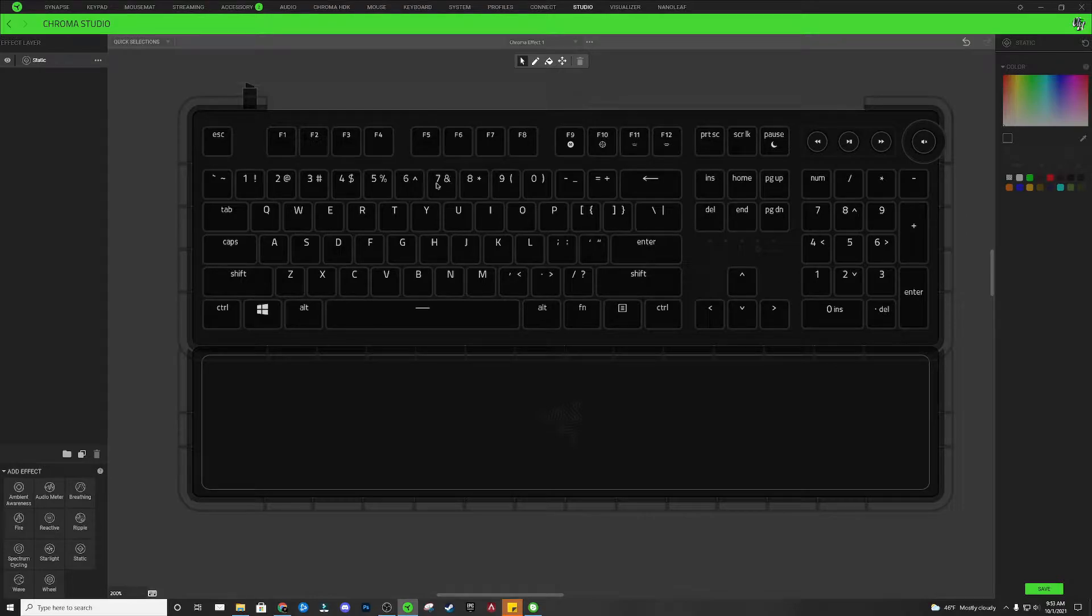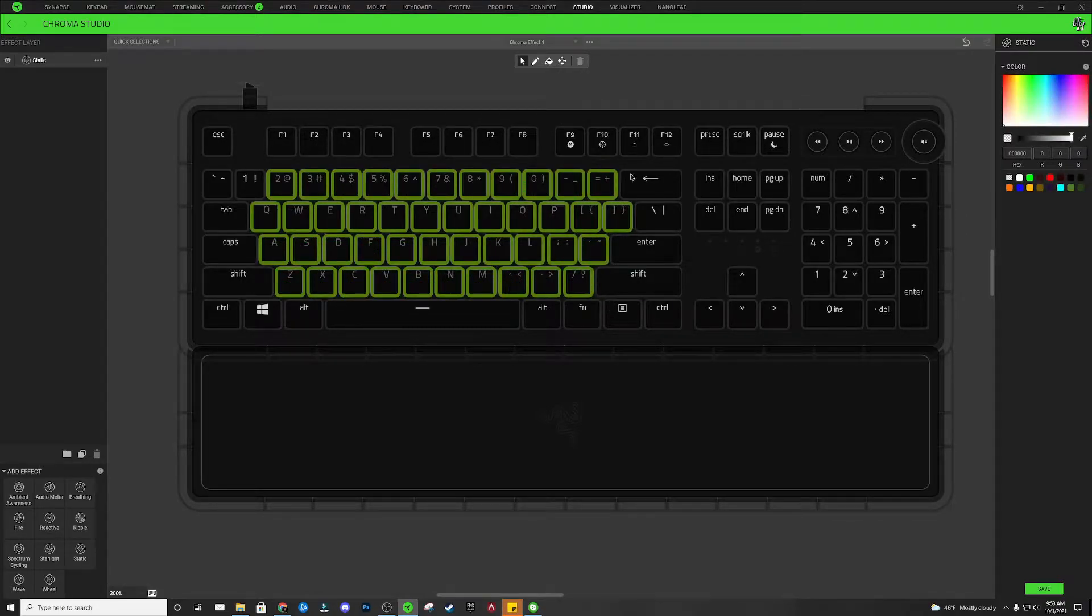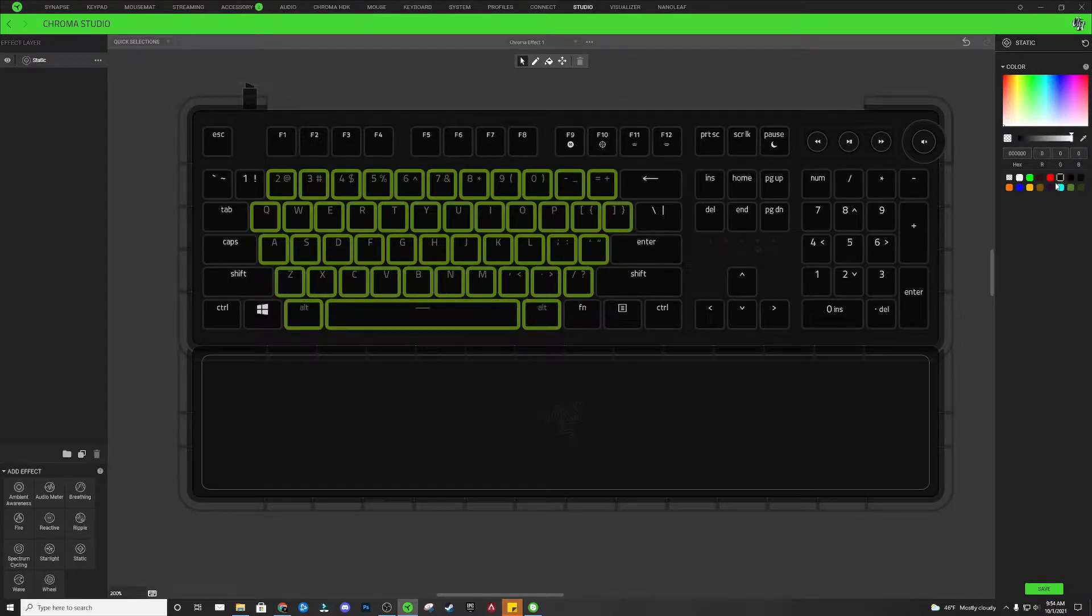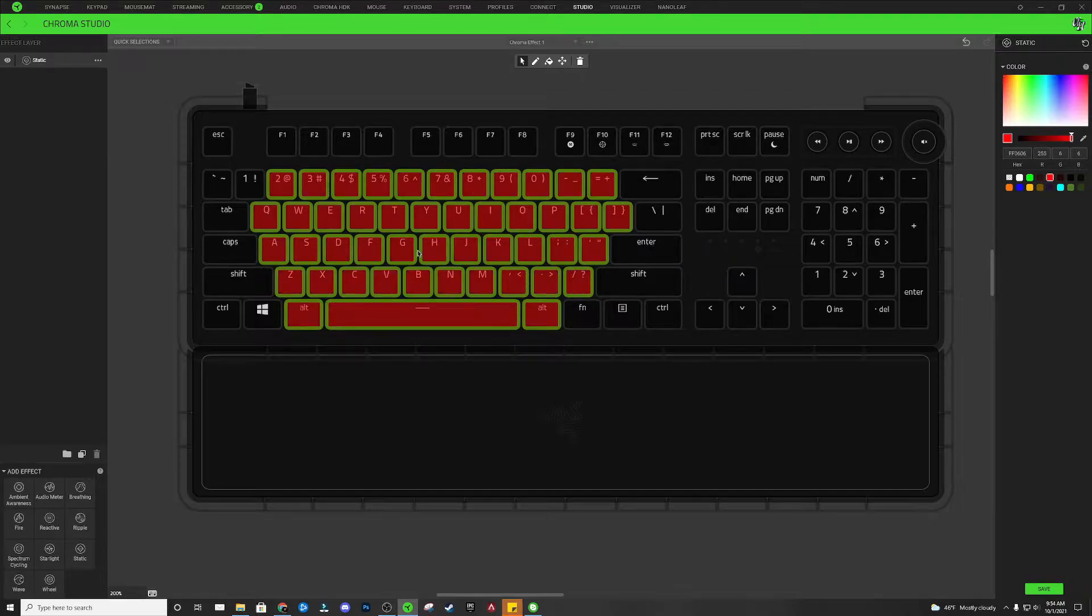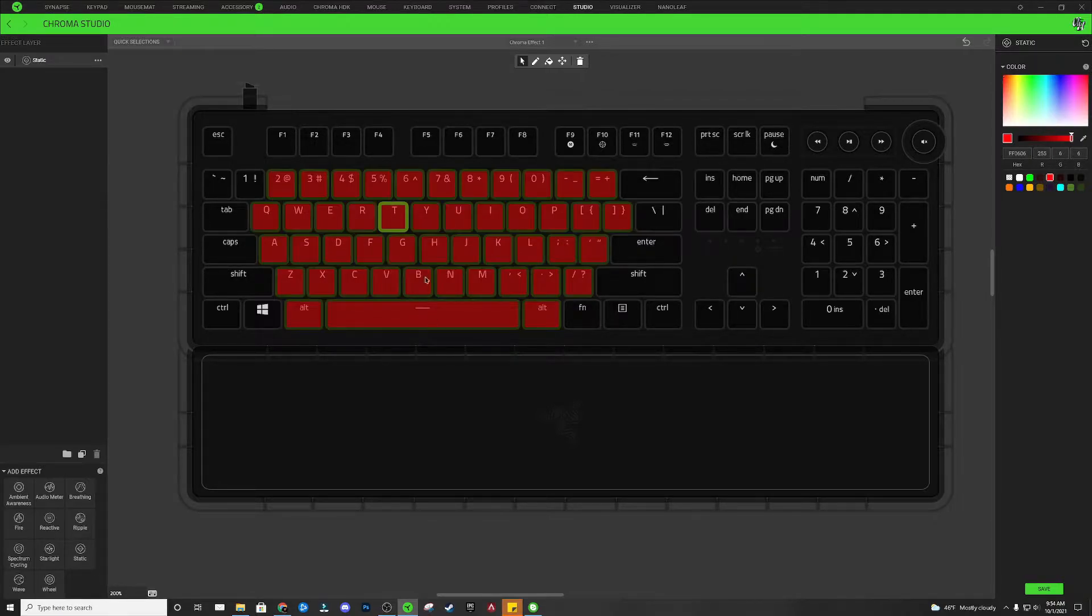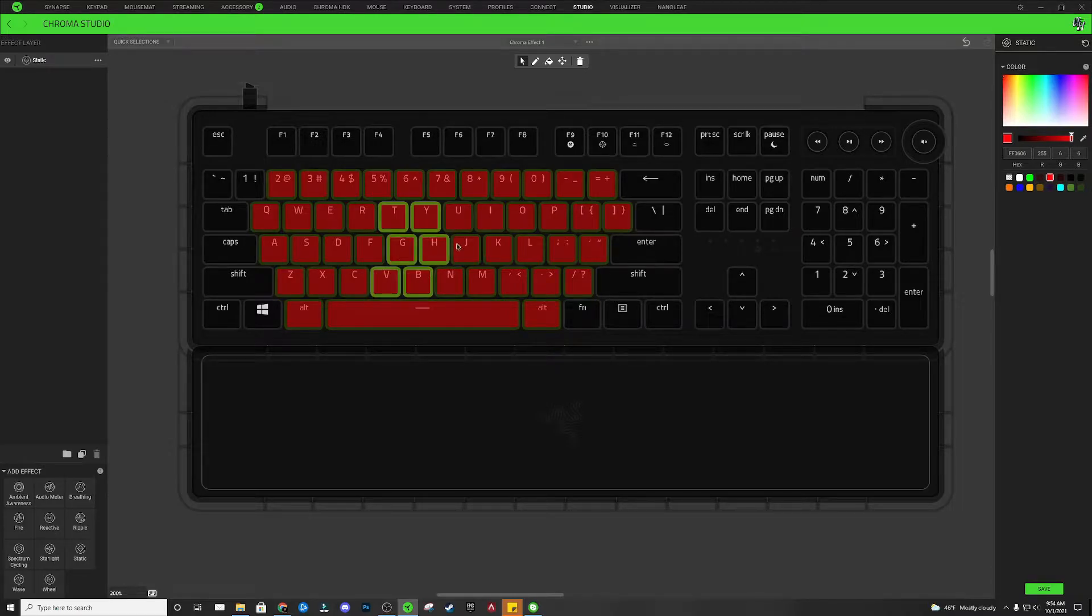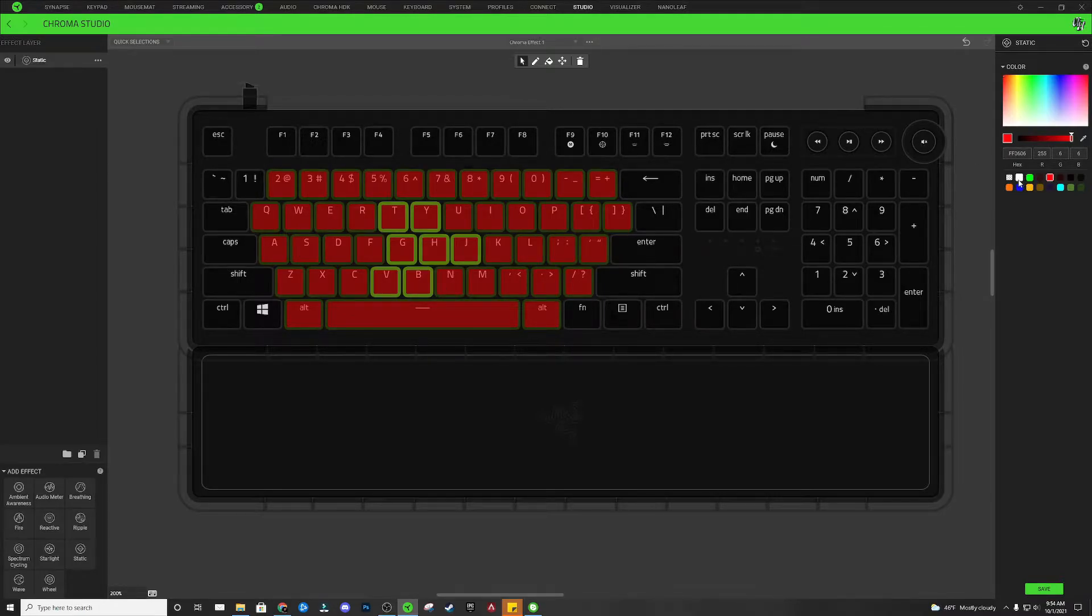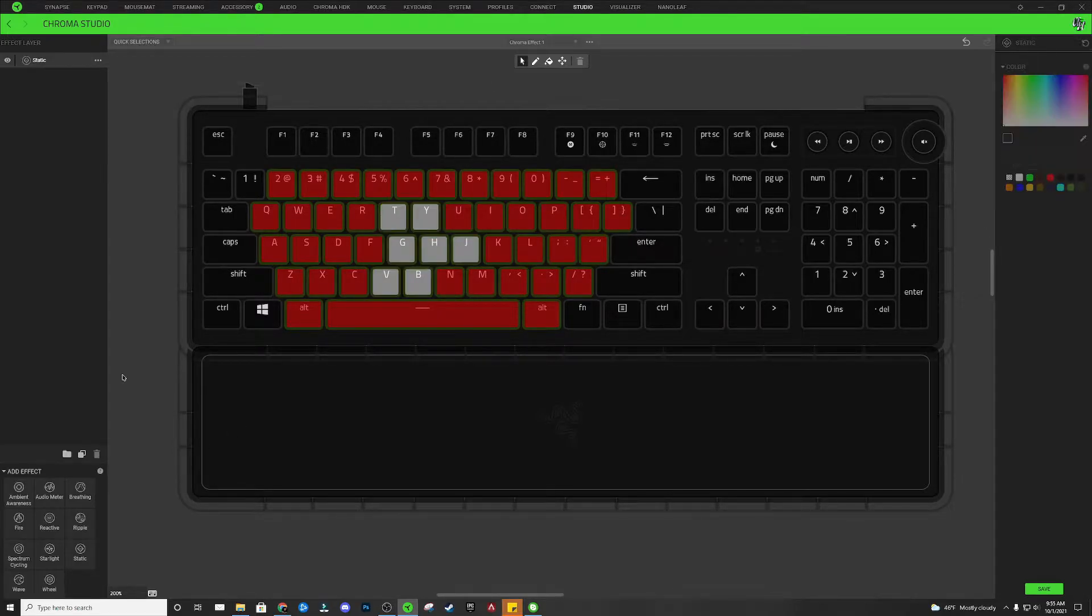Next, I'm going to hold Control, and I'm just going to select out the shape of our YouTube button on our keyboard. So I'm going to select these keys right here, and I'm just going to set all of these keys to a red color. Now I'm going to click on the T lighting zone, and I'm going to hold Control once again, and I'm just going to select out the shape of our play button. So I use these seven lighting zones right here to make my play button. Now I'm just going to add a white color to those lighting zones. That's all we're going to do for this effect layer.